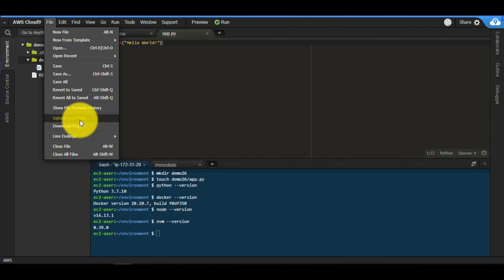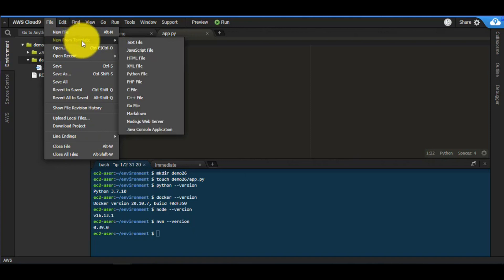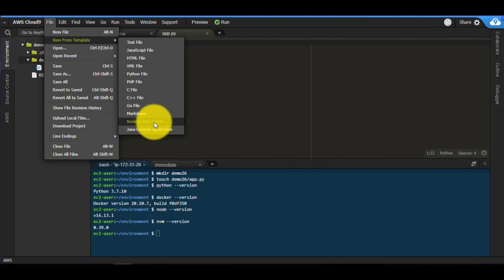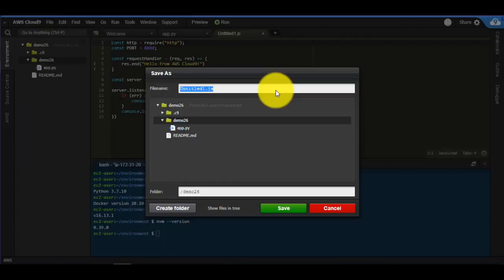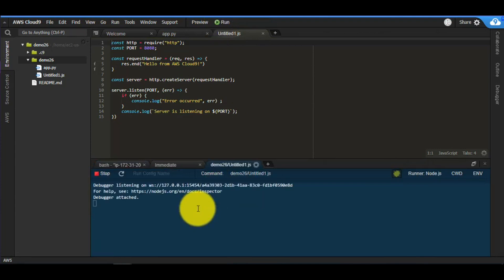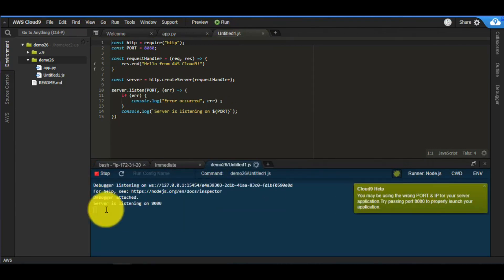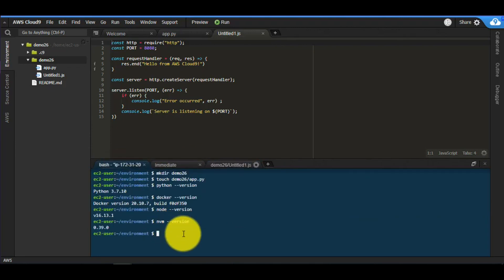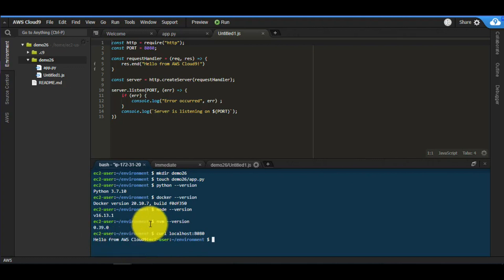You have all the options you'd expect from a native IDE, here in this cloud-based IDE. You also have the option to start a new file from a template. For example, I can start a simple Node.js server right here, save it, run it — and the server is listening on port 8080. Going to localhost:8080, we get 'Hello from AWS Cloud.'